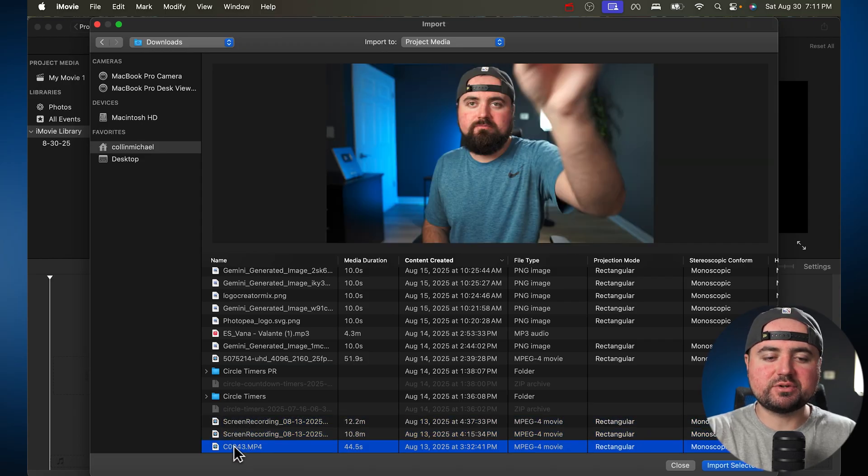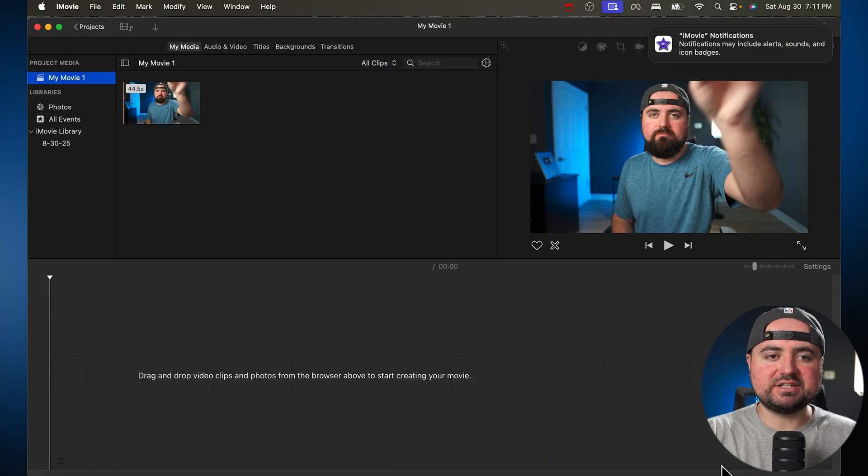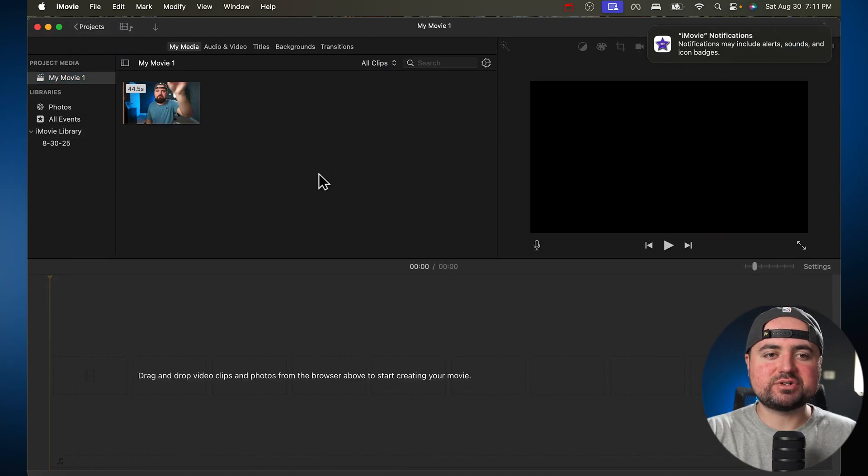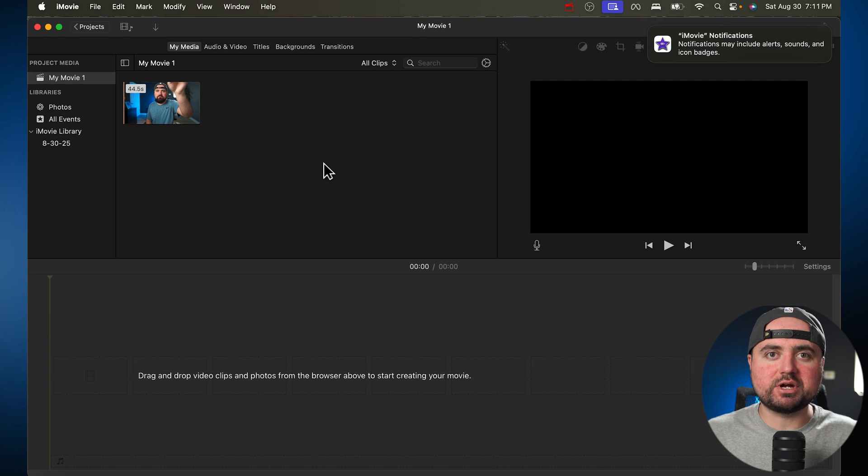I just have the one here, so I'm just going to select that, and I'm going to click Import Selected, and that's going to create a little album here of all our different video clips we want to use.